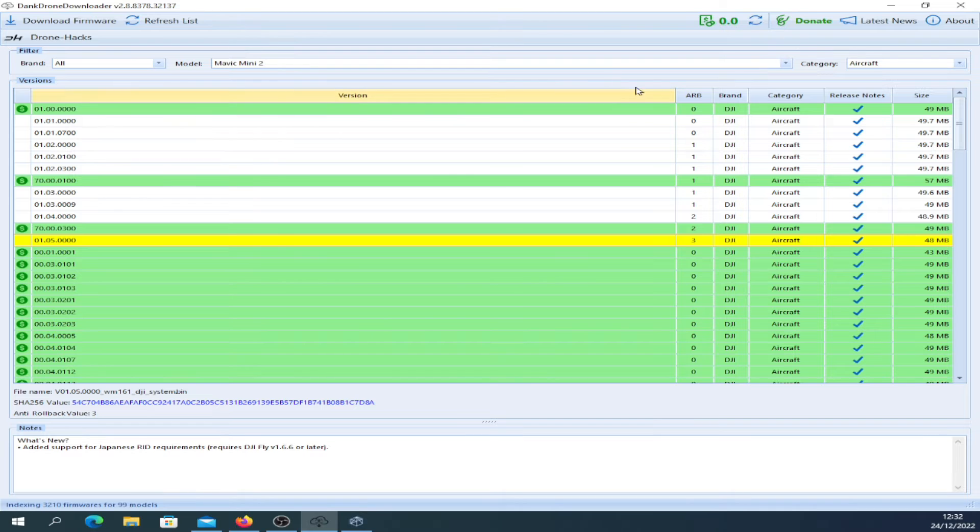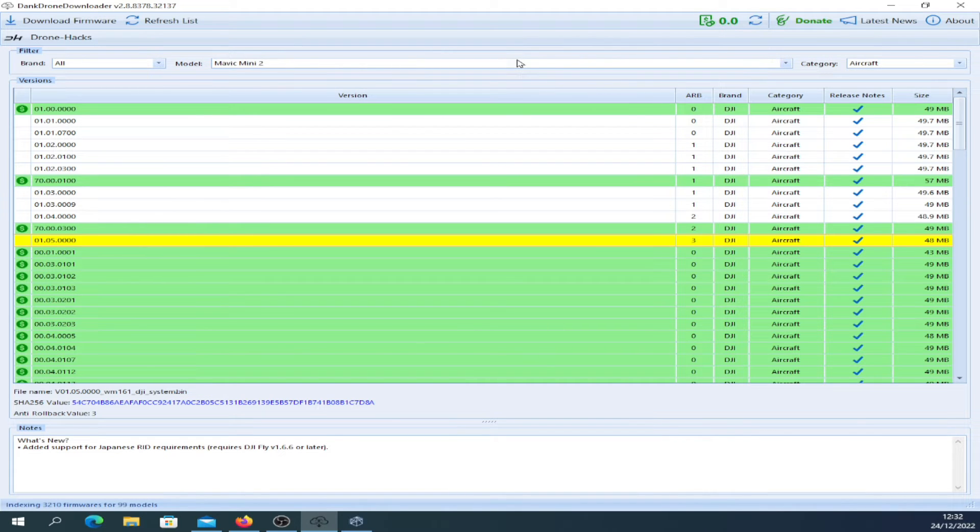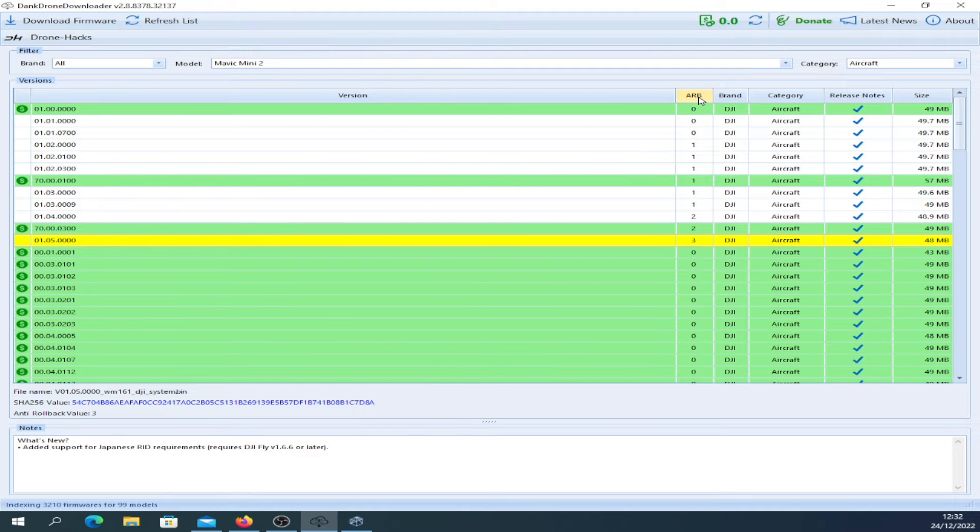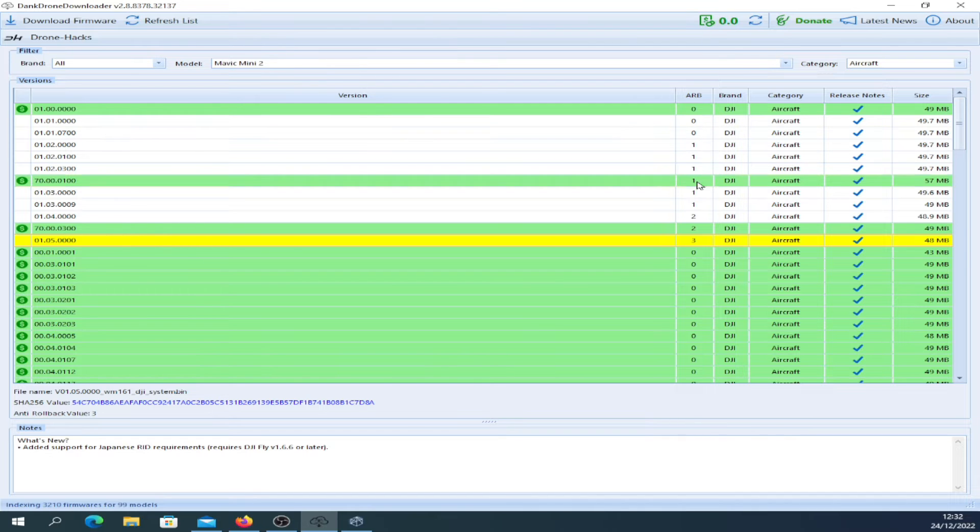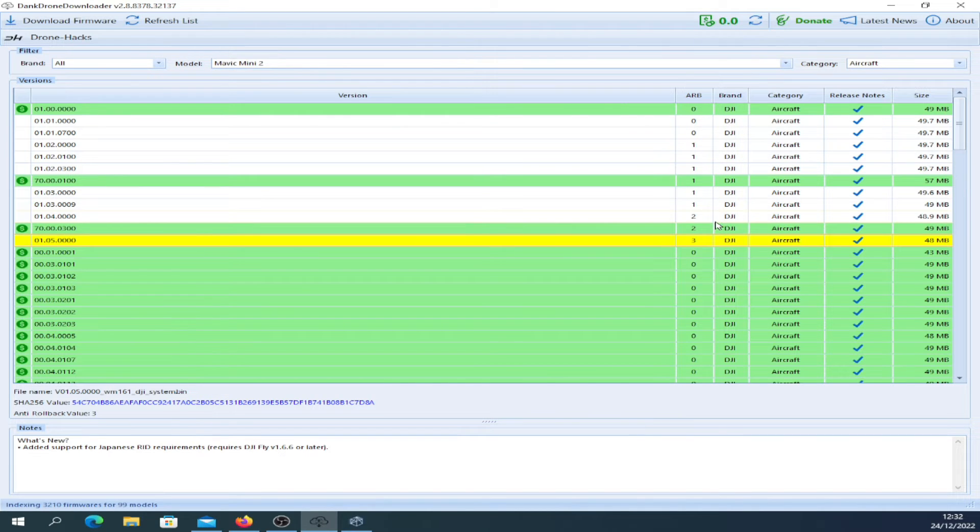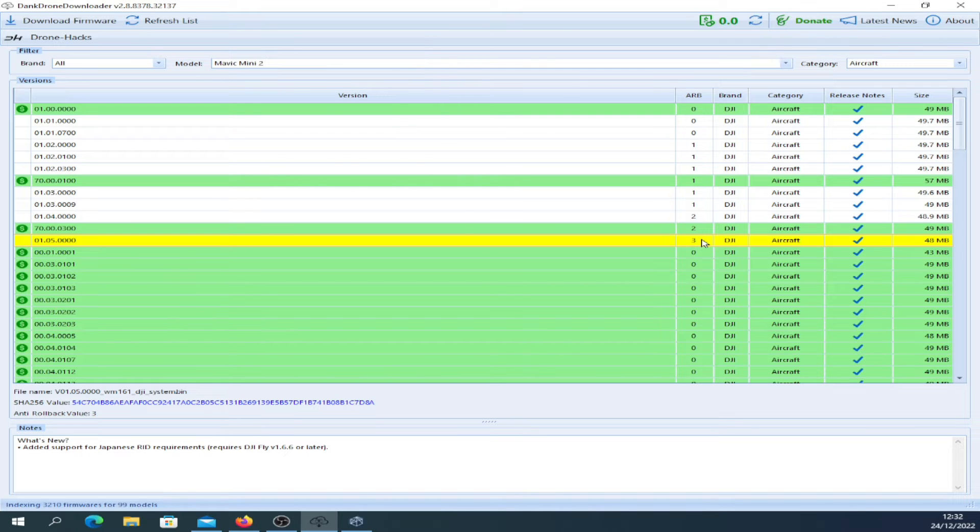This tool is available, I will put a link down below to it. The ARB value is here in the column ARB. As you can see, they started off with zeros, they went to number one, then they went to two briefly, and then they went to three. Three at the moment is the highest ARB value for the Mavic Mini 2.